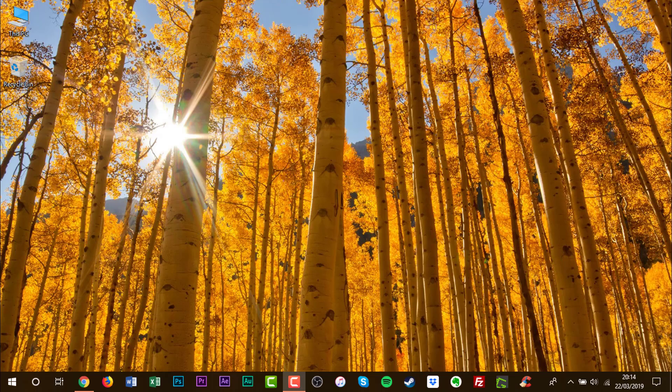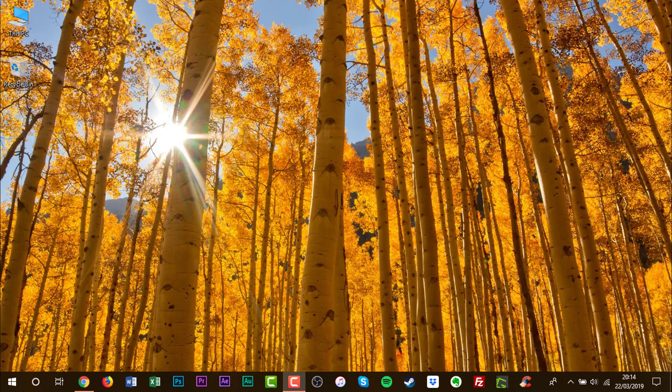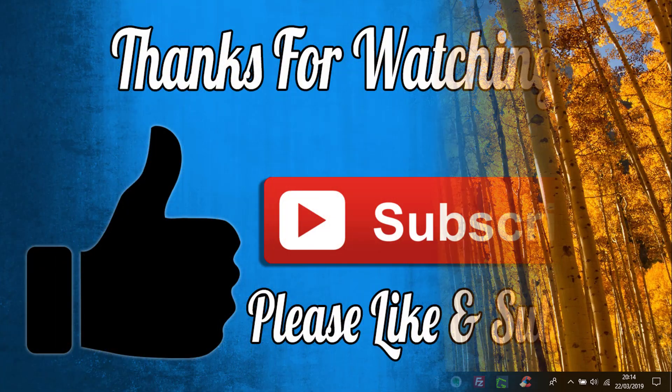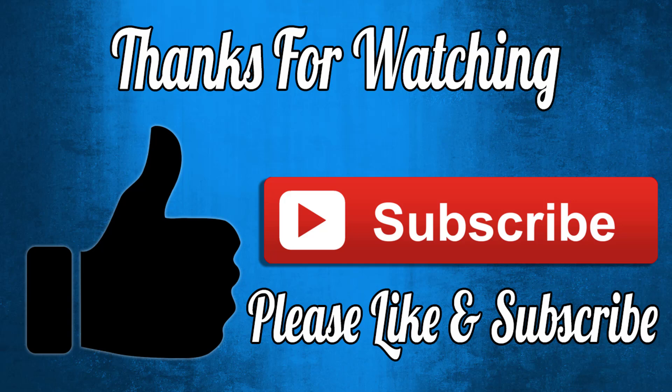Thank you for watching another how-to tutorial. If you've not already subscribed to this channel, could you please subscribe to this channel? And also if you could hit that like button, it would be greatly appreciated.